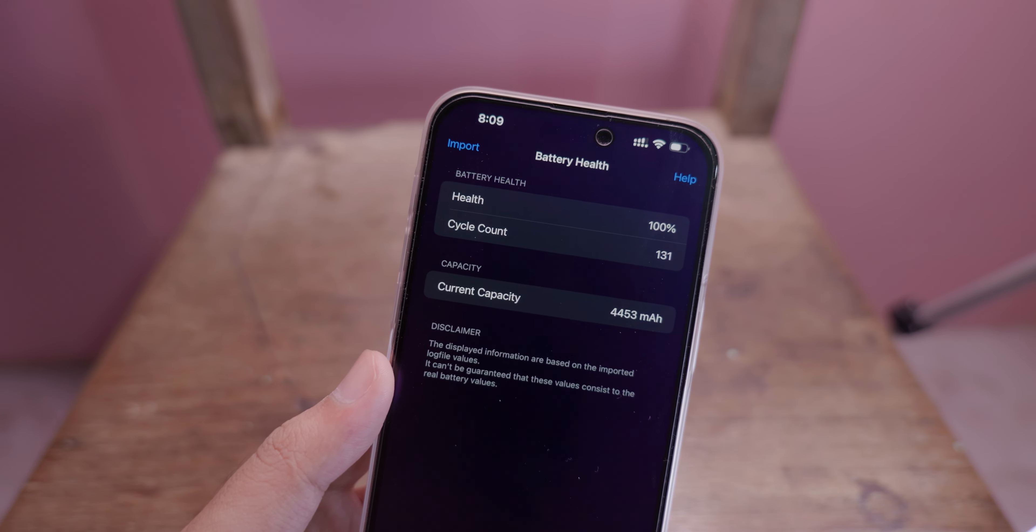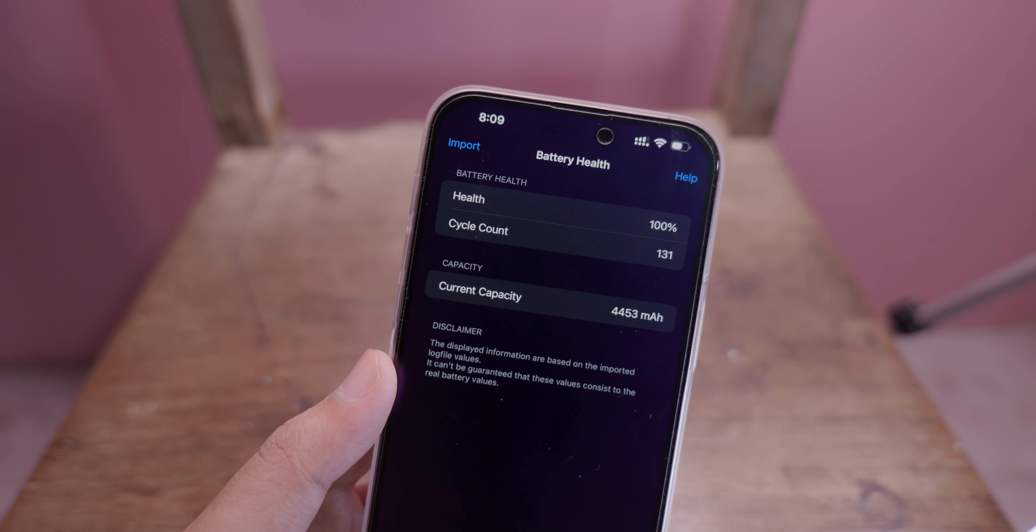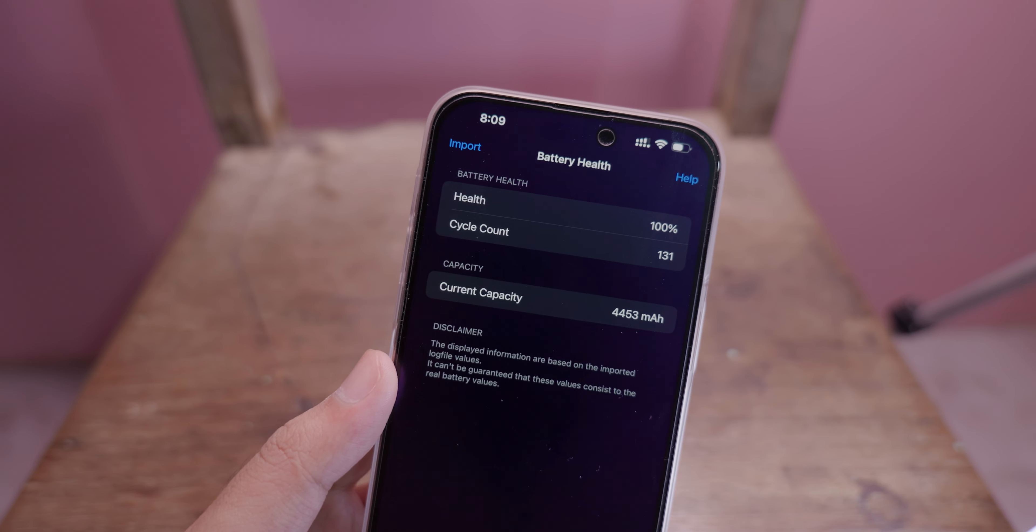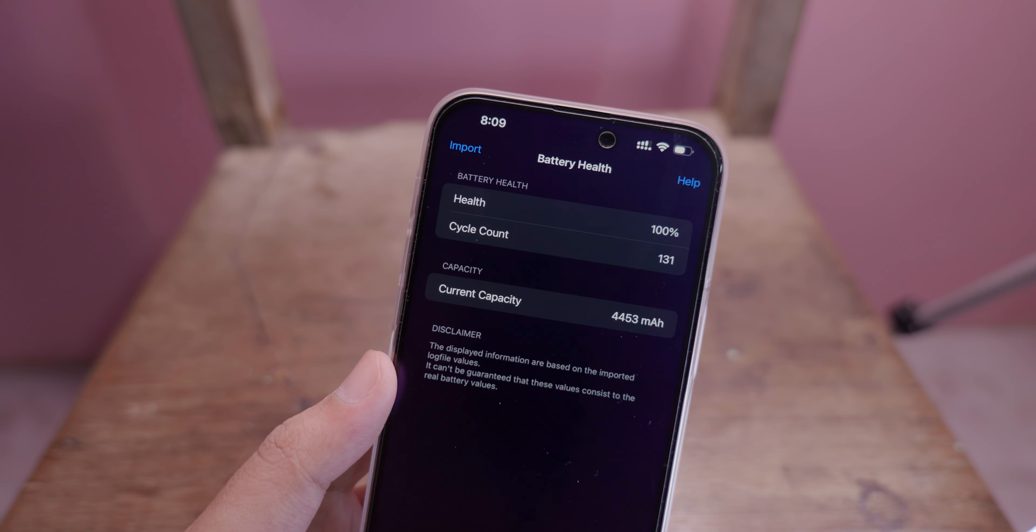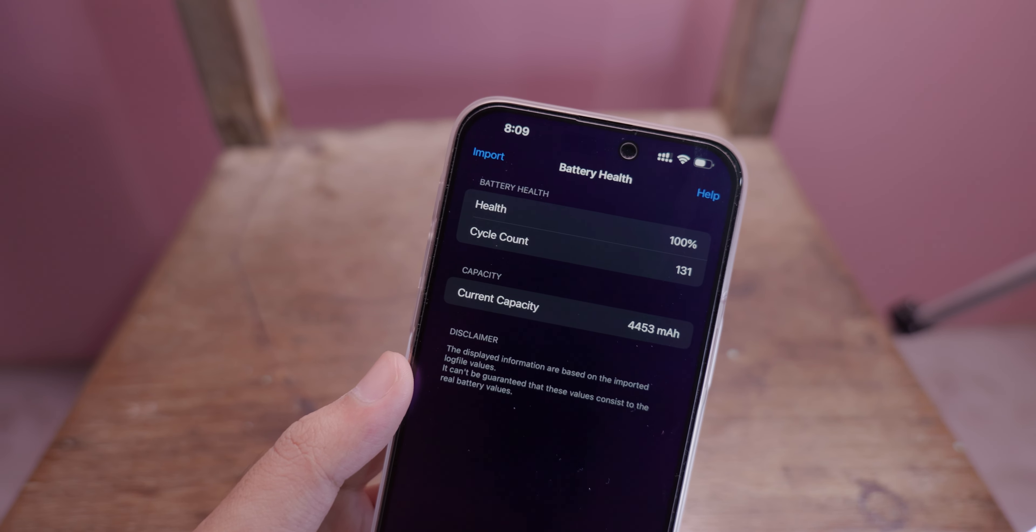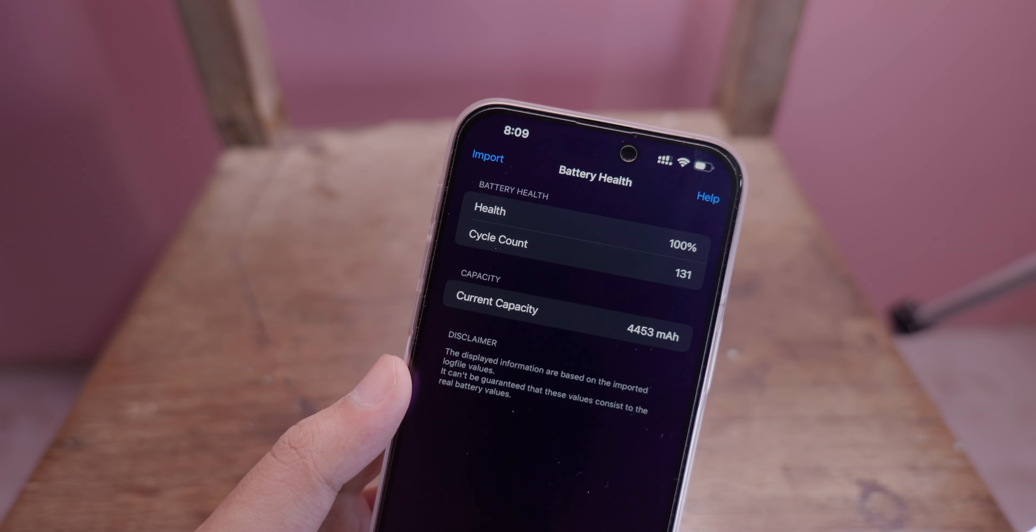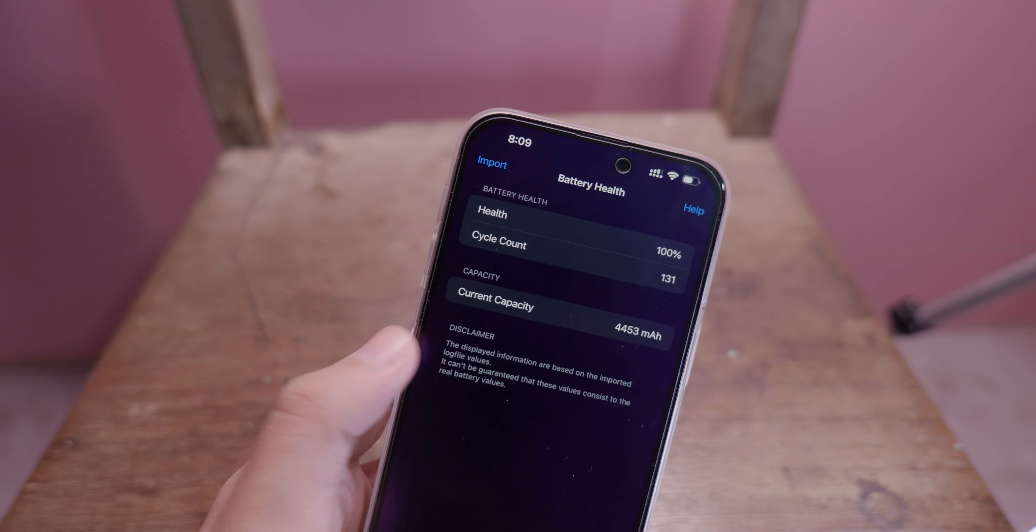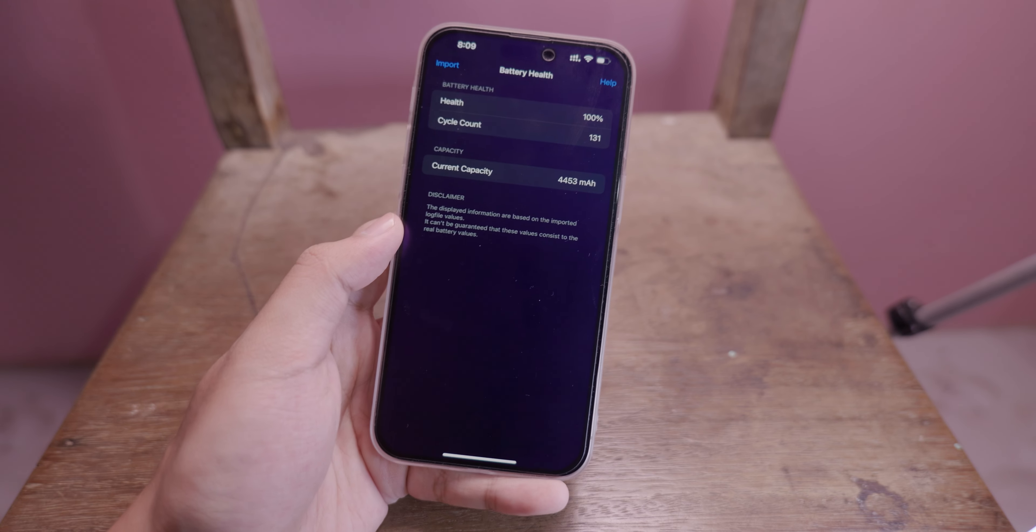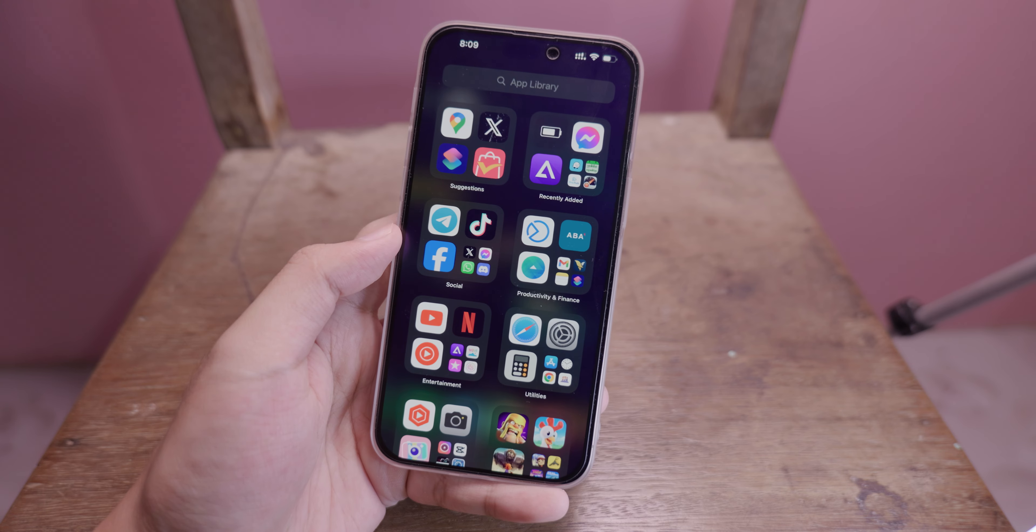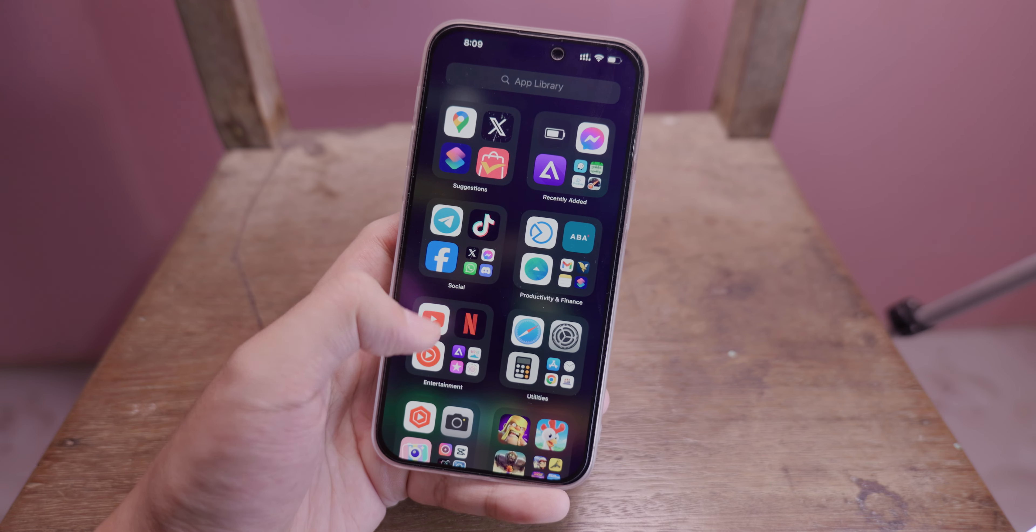Today I'm going to show you how to check real battery health on your iPhone. This is my iPhone 15 Pro Max, currently at 100% battery health with 134 cycle count. This is the current maximum capacity of the battery. To check this, you need one application that you can download.